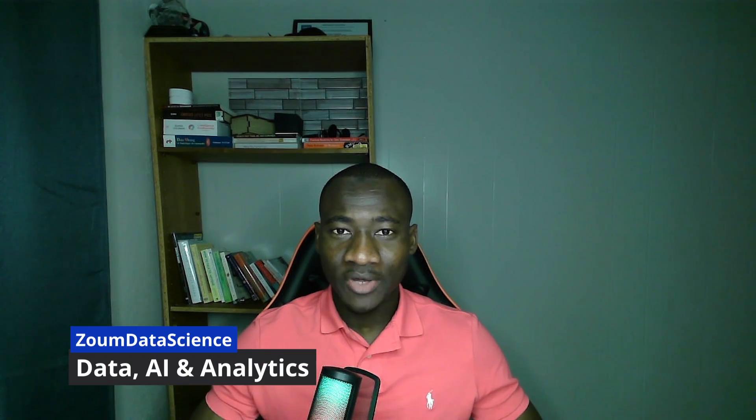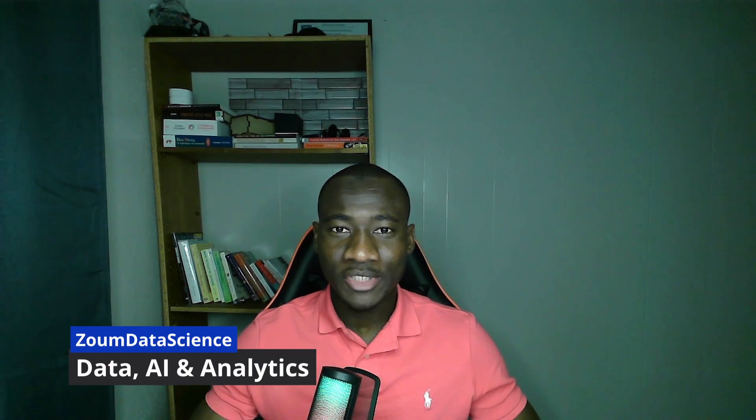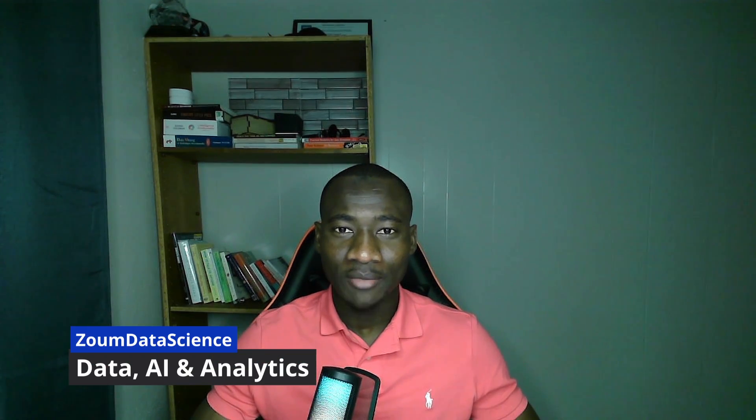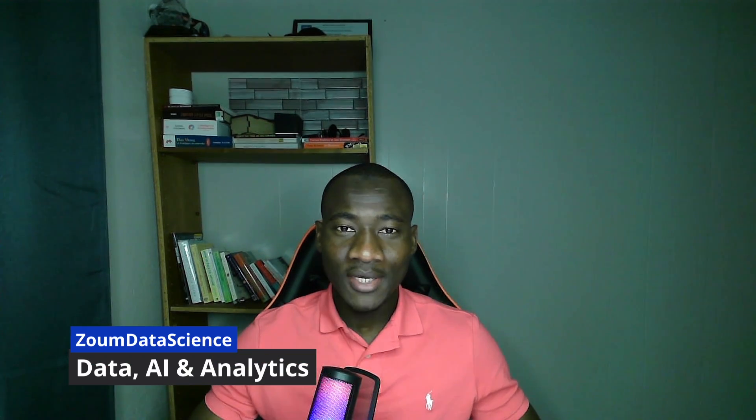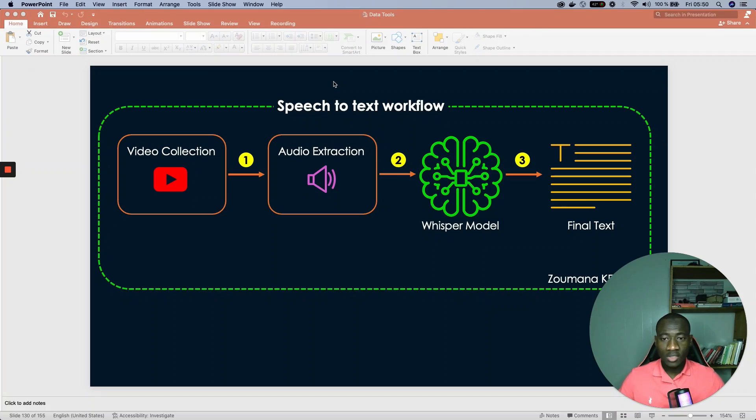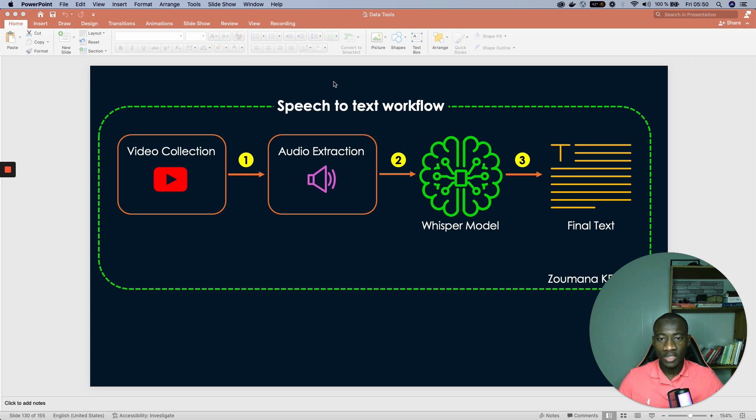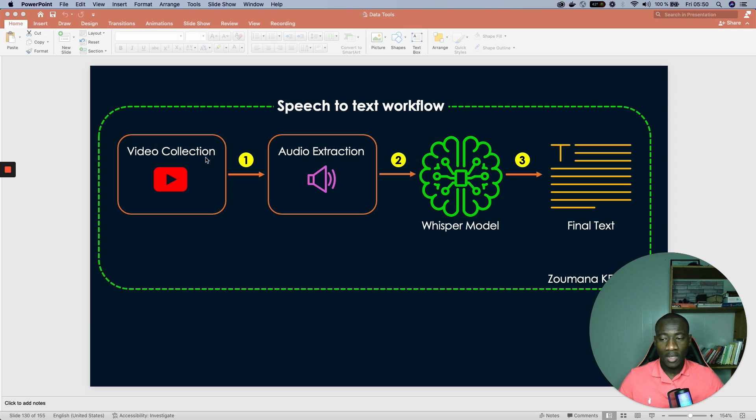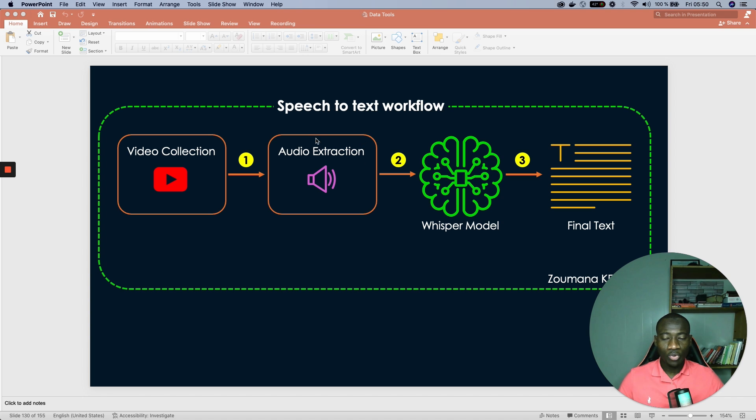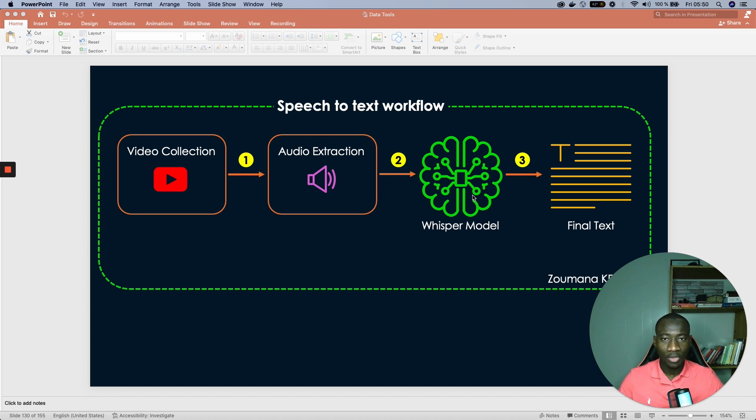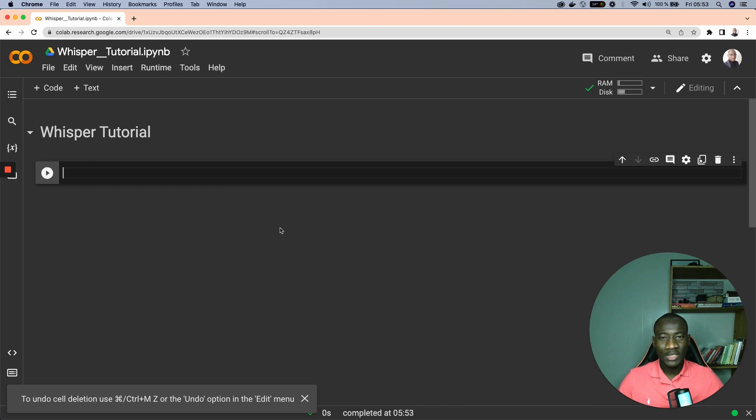Whisper is a state-of-the-art speech recognition model created by OpenAI. In this tutorial I'll explain how you can perform the transcription of YouTube videos into text using Whisper. This is the general workflow that we'll be covering: first we will collect video from YouTube, then from that video we extract the audio contents, and with that audio content we use Whisper model to transcribe that audio into text.